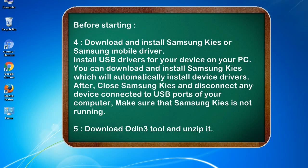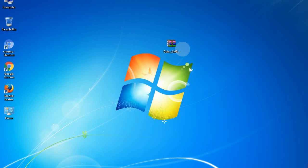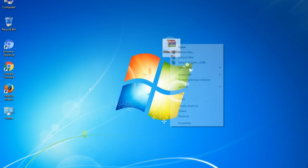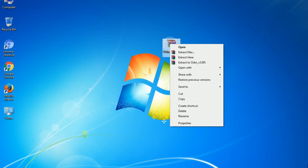5. Download Odin 3 tool and unzip it. Understanding Odin options, you will get following files: Odin3 version.exe. Now, right click on Odin3 version.exe and run it as administrator to start Odin.